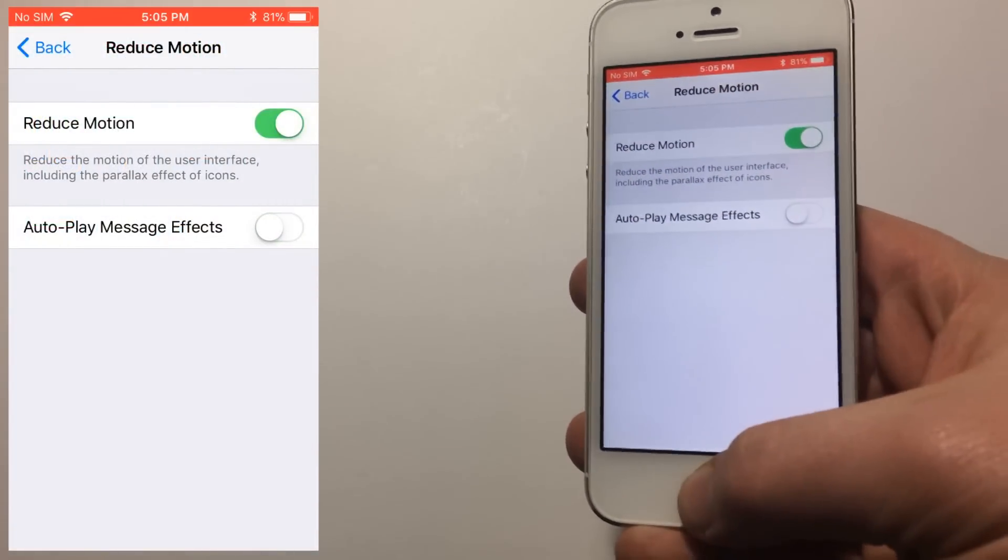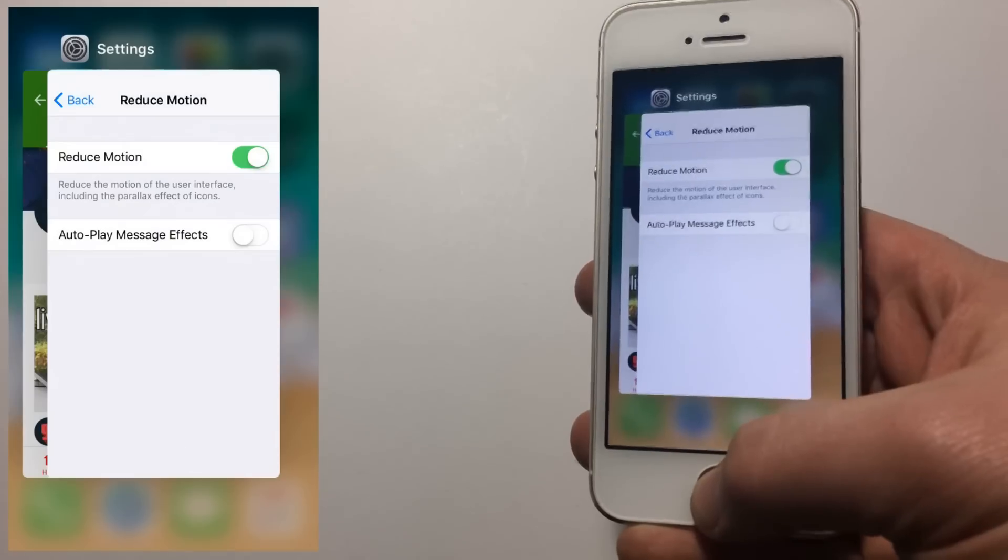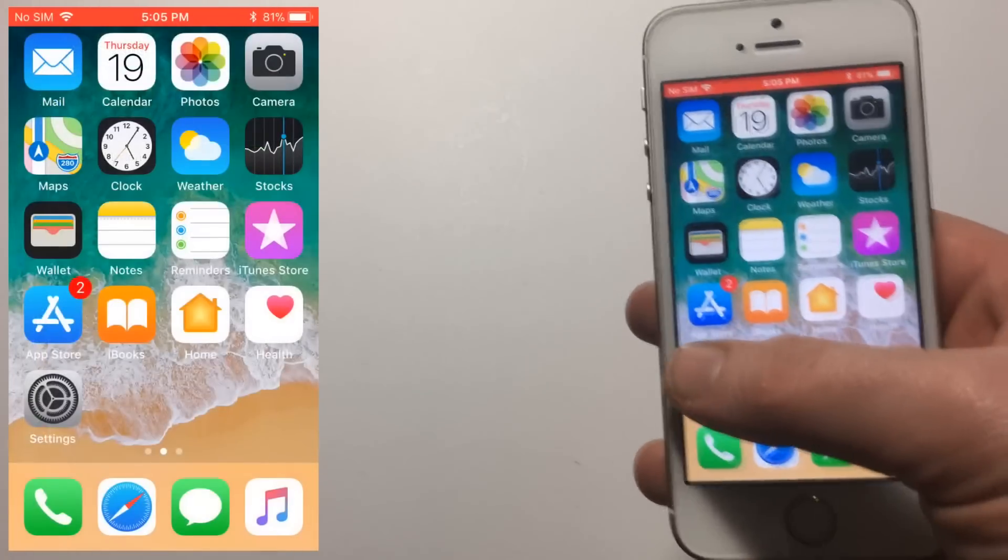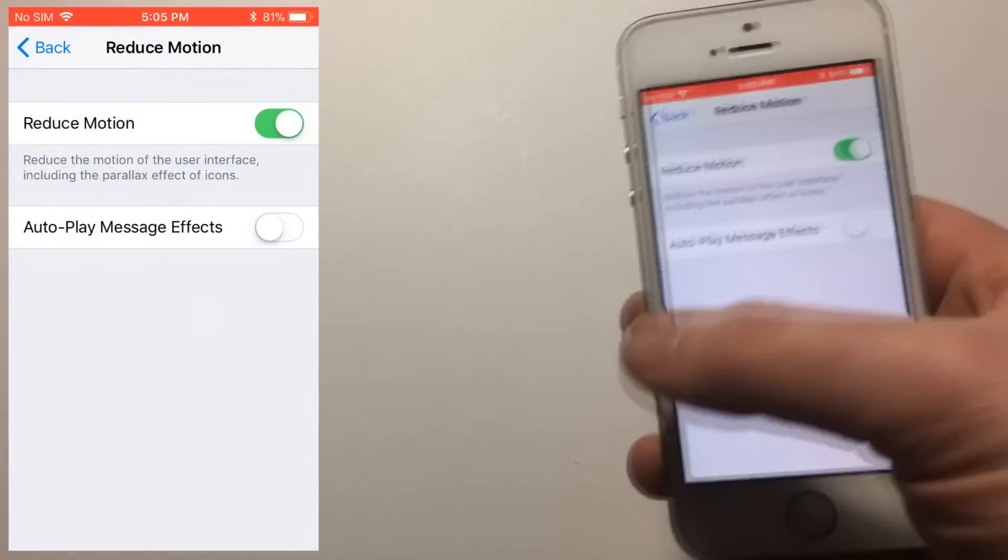You might as well turn off autoplay message effects. I don't think anyone really uses these, and you never know, it could be helpful at some point.